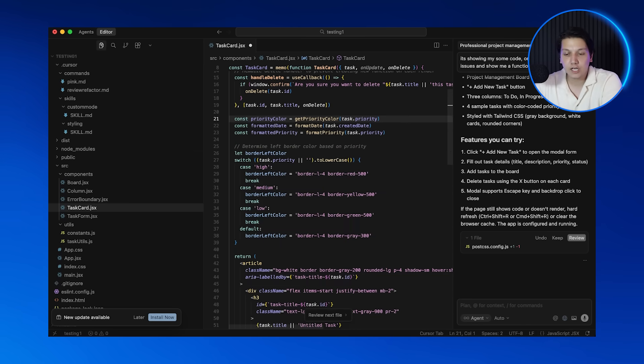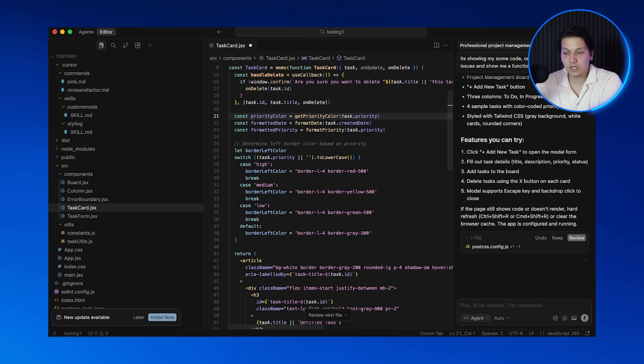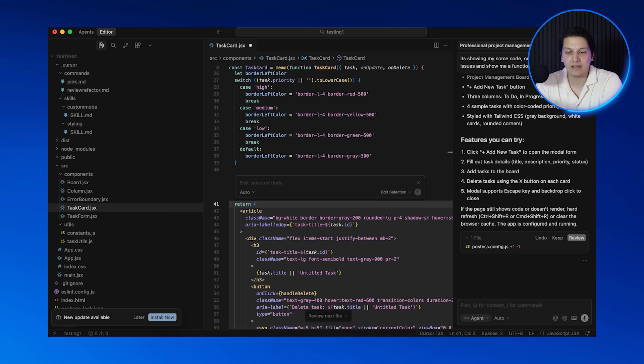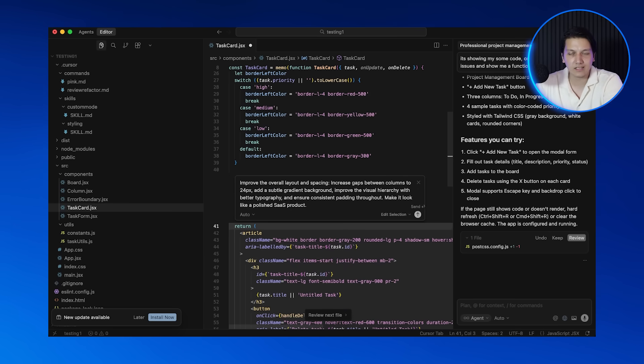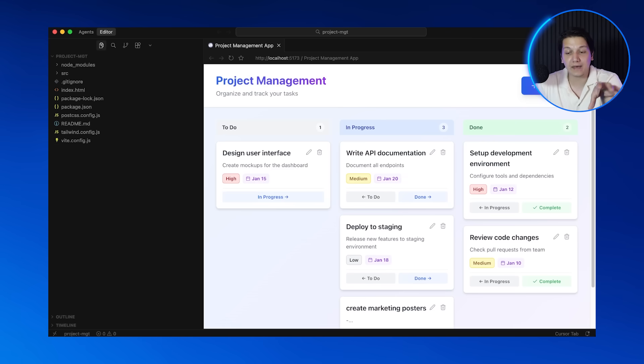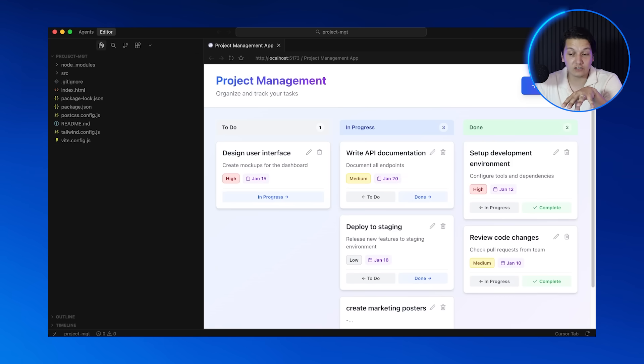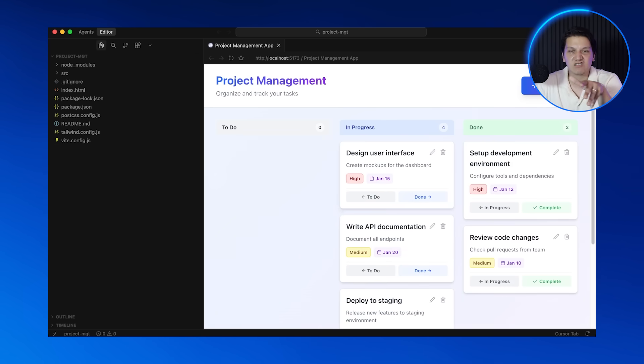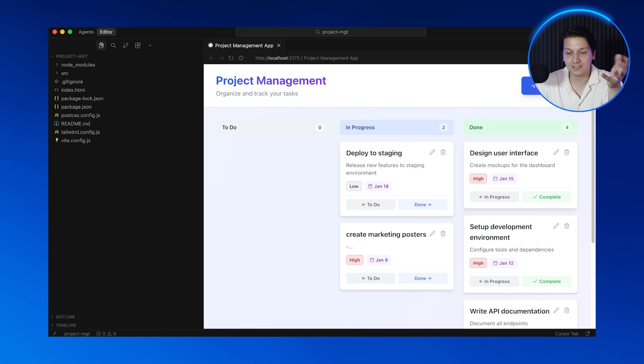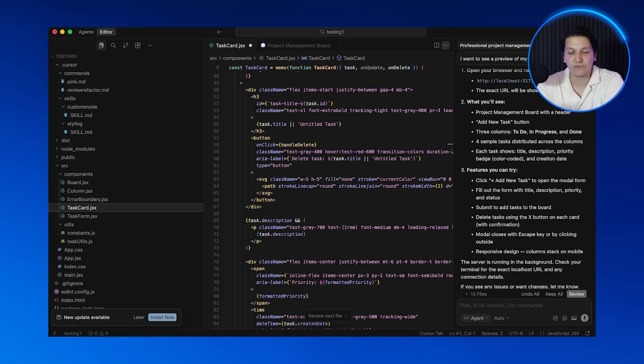Here's the magic moment. You can be vague if you want to. You can highlight the entire board and just type in make this look more professional. It understands context and it improves it—better spacing, better layout, better colors. Our project management app now looks professional and it looks ready to launch in just under about 10 minutes. That's pretty cool.